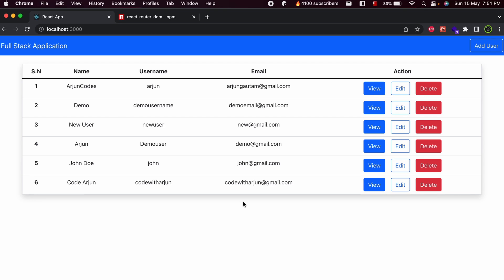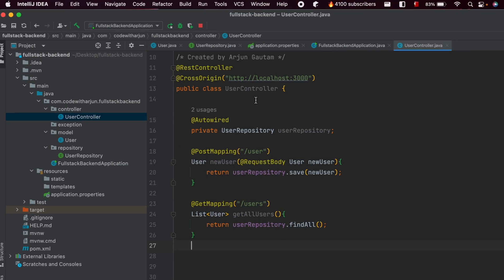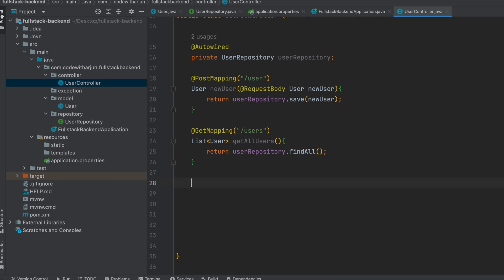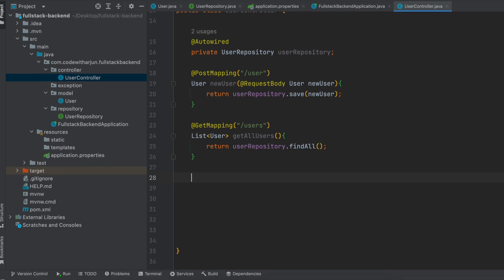We will be writing the code for editing the user. For that, we haven't written the backend code yet, so we will go into IntelliJ and inside the UserController. The first thing we have to do is get a specific user with a specific user ID.